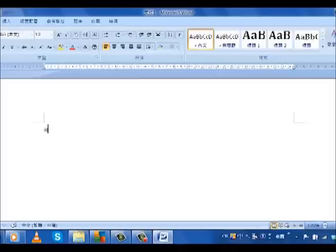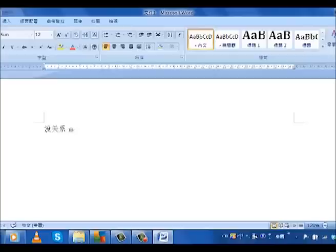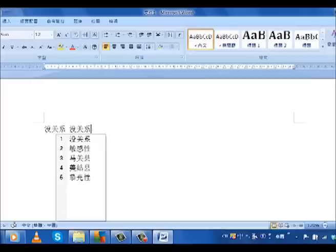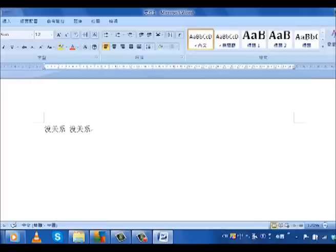Instead of typing MEIGUANXI for MEI GUANXI, for example, you can type MGX, though this is only if you have simplified Chinese installed or on a Mac.